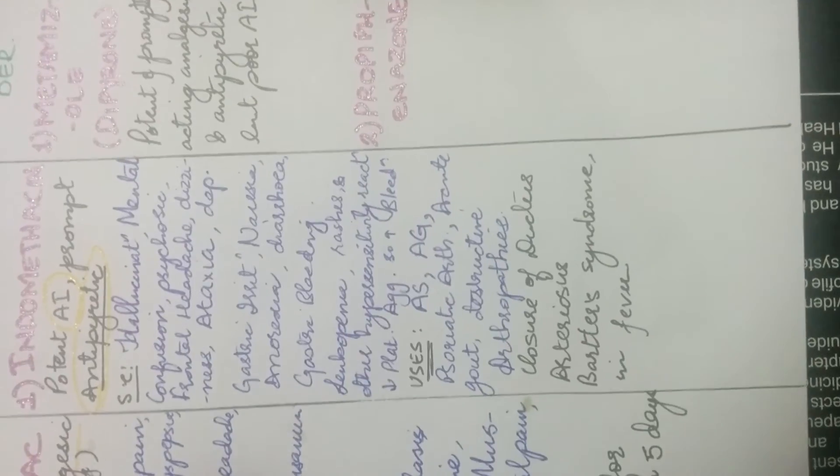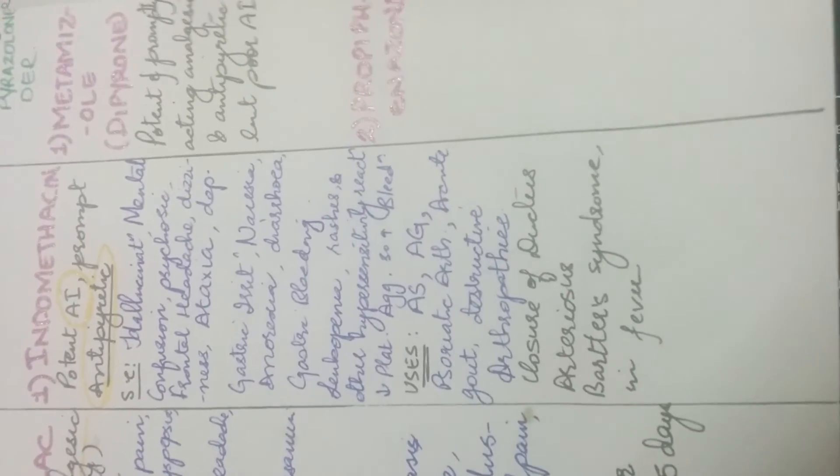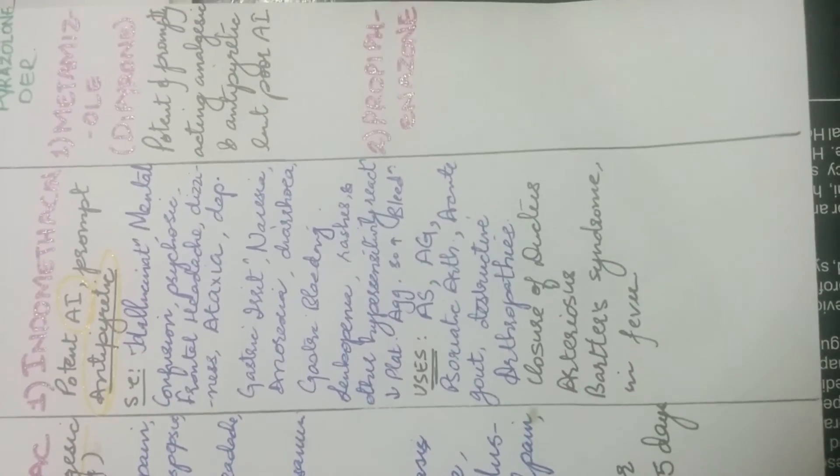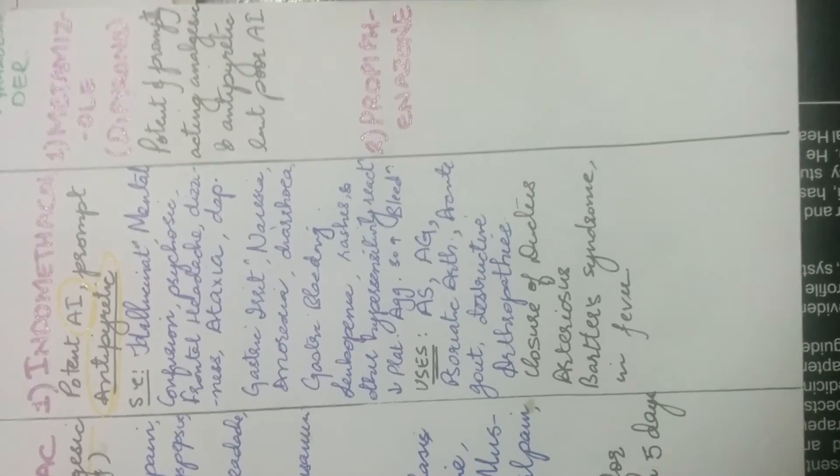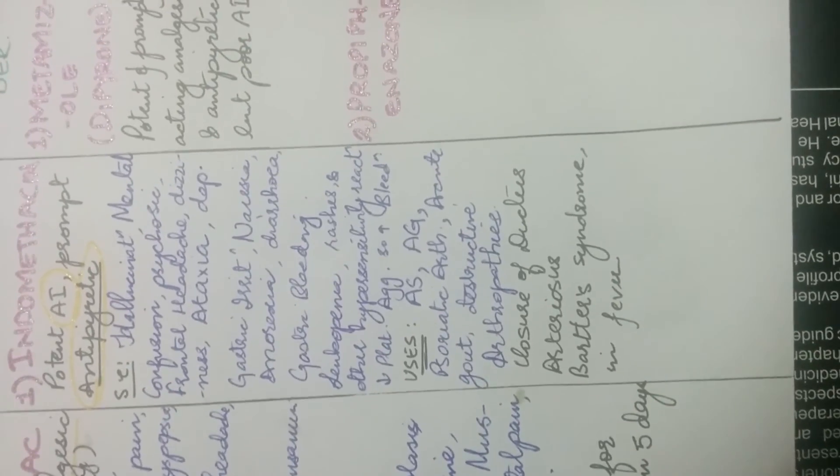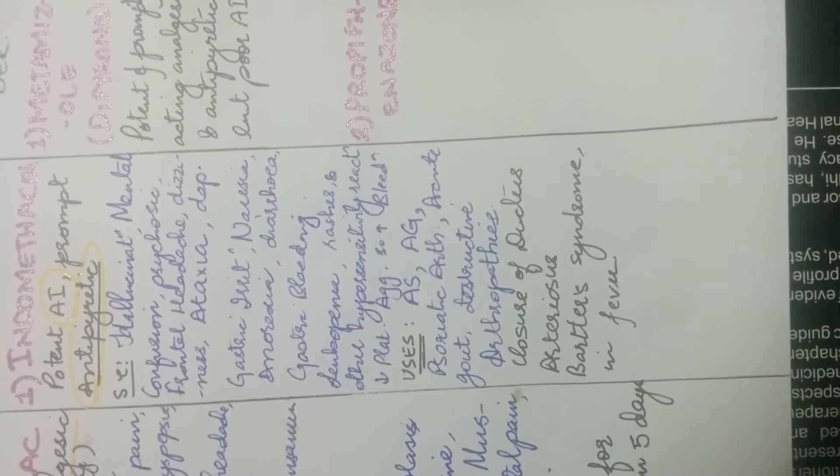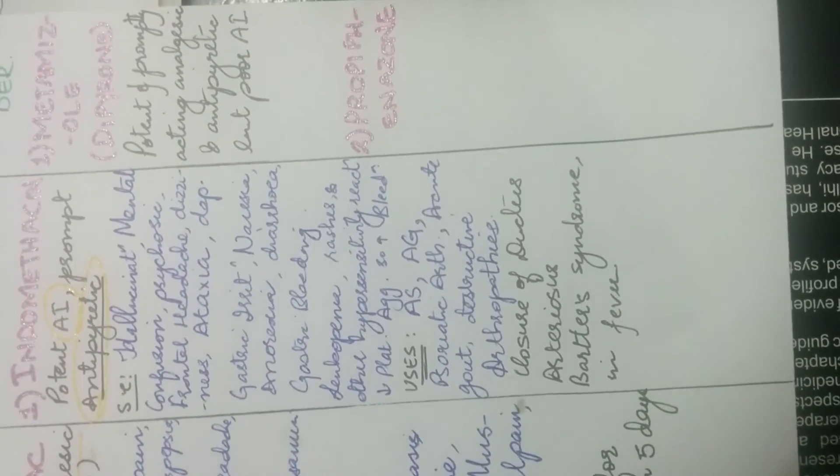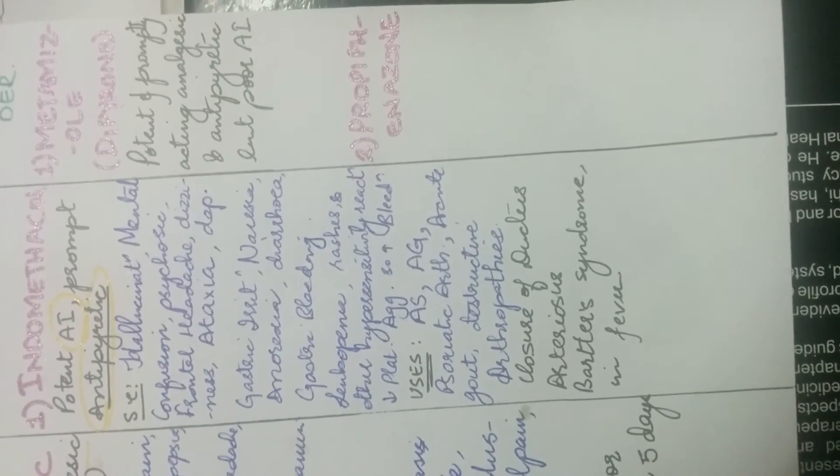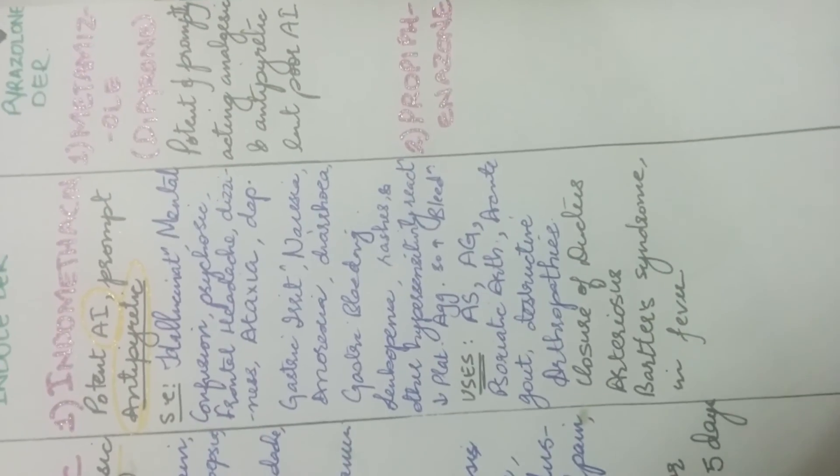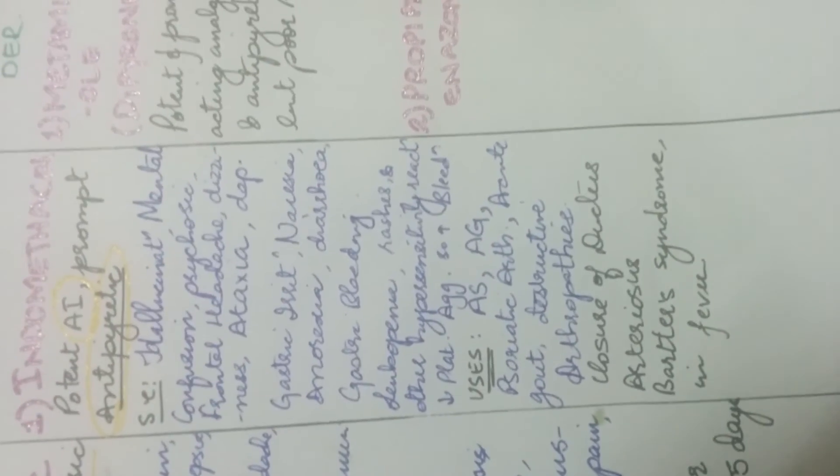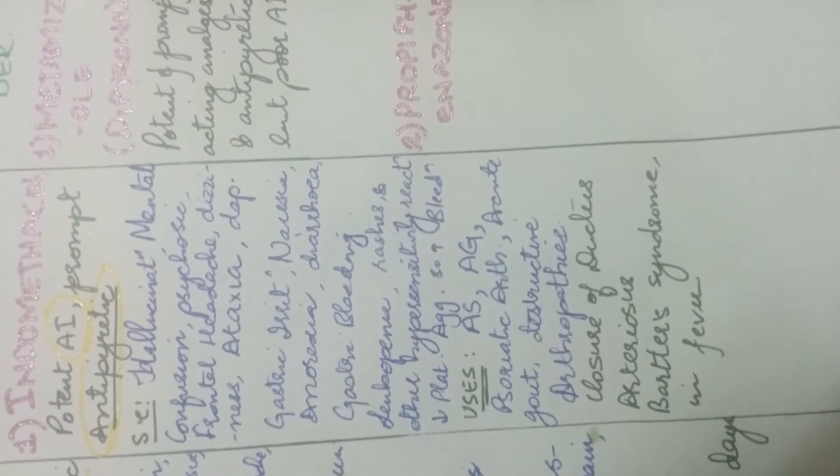Uses is to relieve pain and inflammation in ankylosing spondylitis, in acute gout, psoriatic arthritis and other destructive arthropathies. It is also used to close ductus arteriosus. And it is used in Bartter syndrome and also to relieve fever.